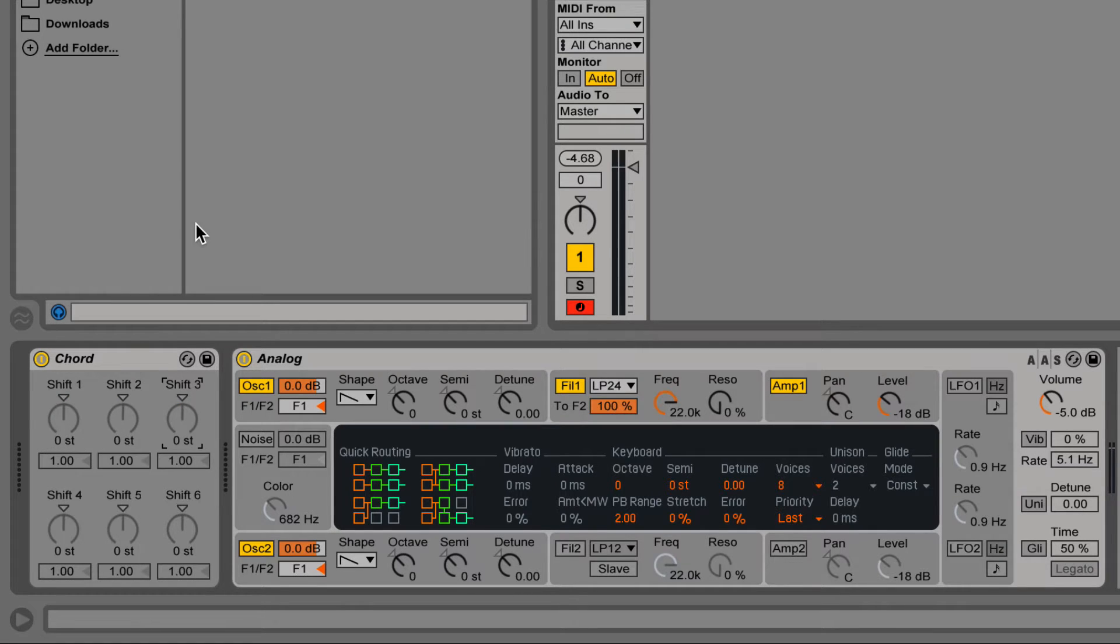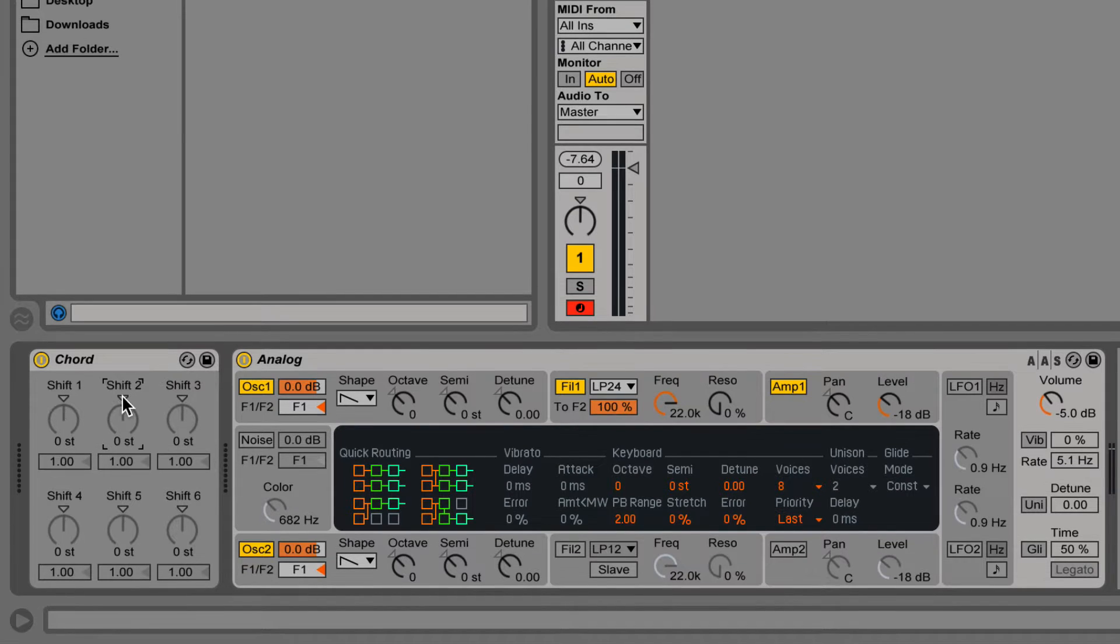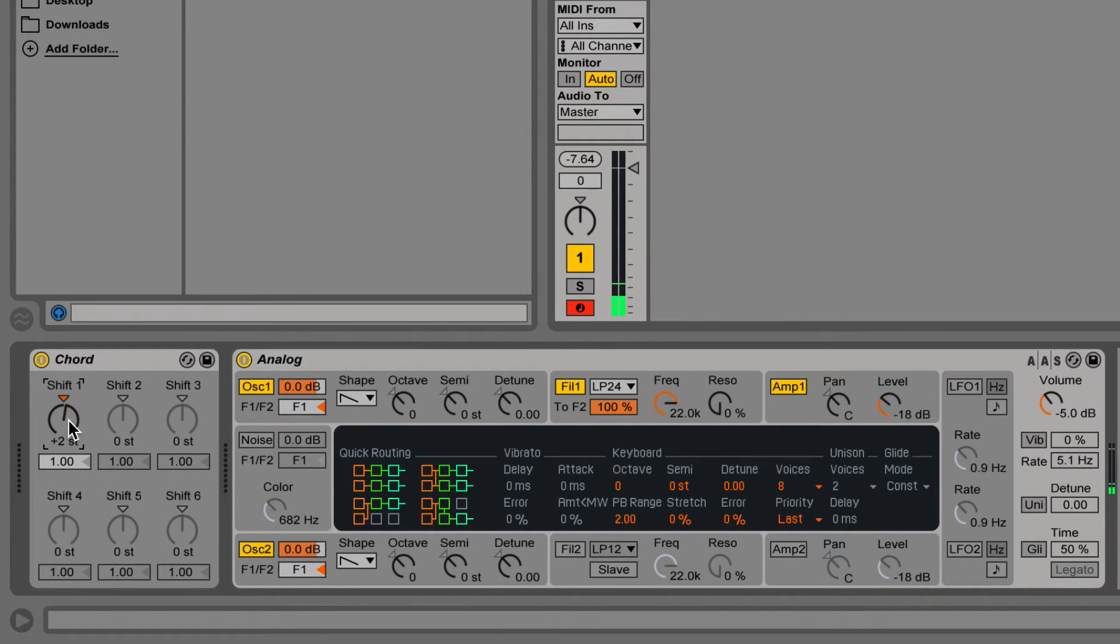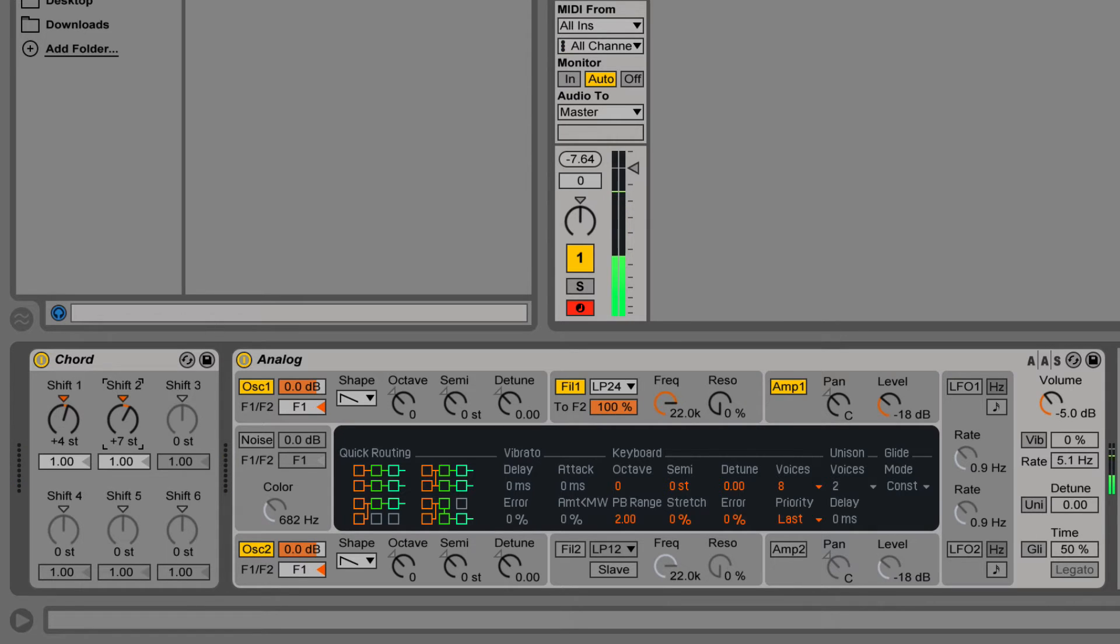If I output only a C note, I can add additional notes to the chord to harmonize and recreate a C chord. Instead of using three MIDI notes, I use one and let the chord device do all of the work.